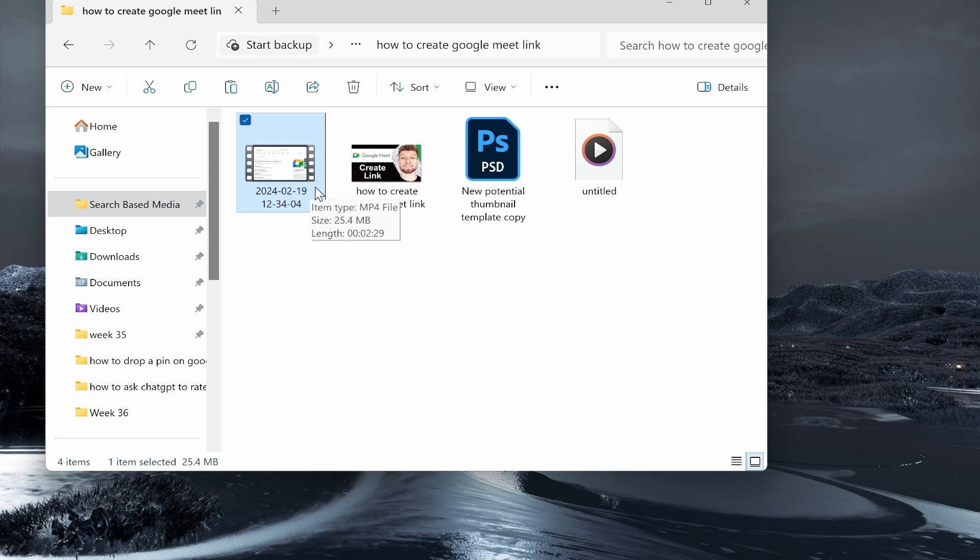In this video I'll show you how to transfer videos from PC to iPhone. Using this method you won't have to plug in your phone — you can transfer the files via Wi-Fi. So here's what you need to do.